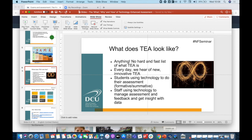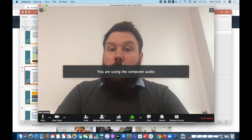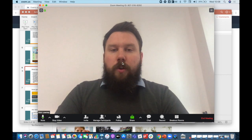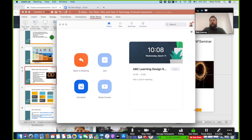Again, going into Zoom, starting a new meeting, we'll join with computer audio. And this time I'm going to leave my video on during this video recording. So again as before, click the green share button. And this time, because I'm going to be jumping between PowerPoint and web browser, I'm going to choose to share my entire desktop. You should take care when you are sharing your entire desktop to make sure that there is nothing open on your desktop that you wouldn't want students to see.